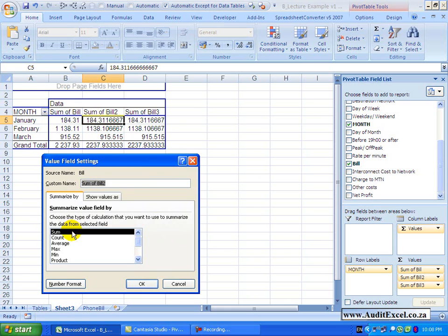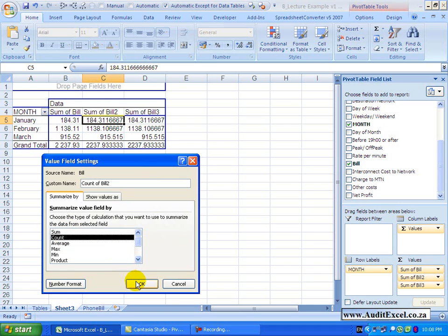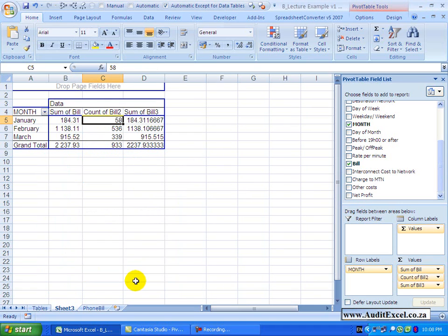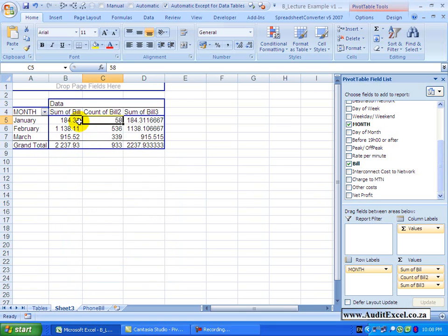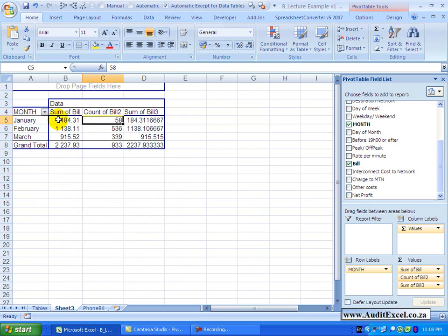However there are a number of other options, so for example you could count the number of items. So if I click count and I say OK, you'll see it tells me how many items it found. So for example there were 58 items which added up to the R184.